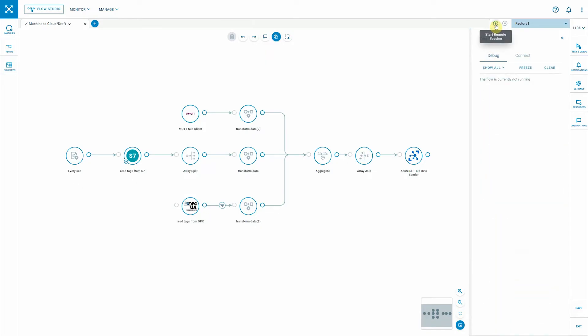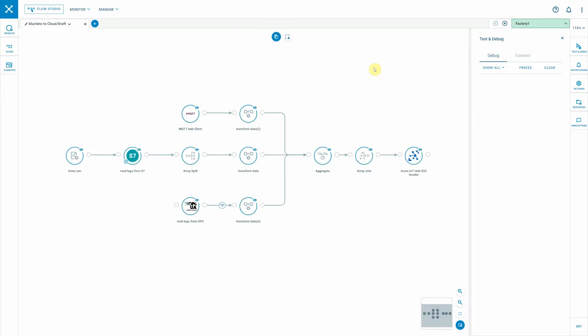Afterwards I can click the start remote session button and then the node will download all these modules, these configurations, validate everything on-prem and then executes the flow.